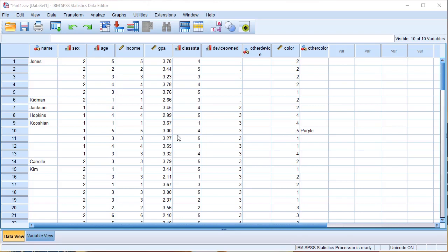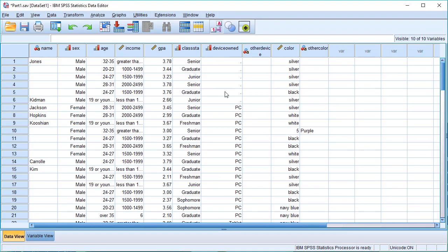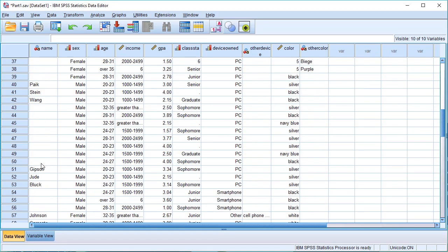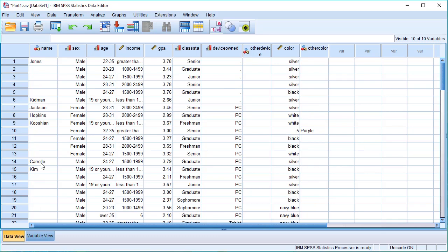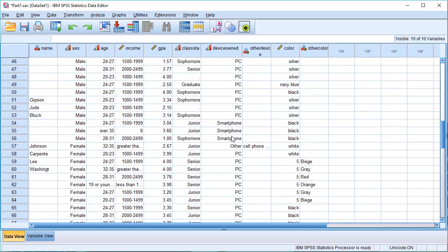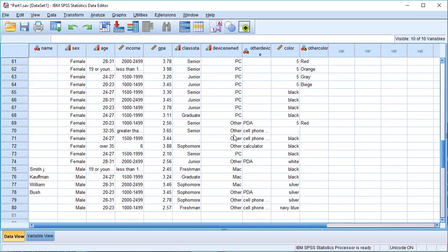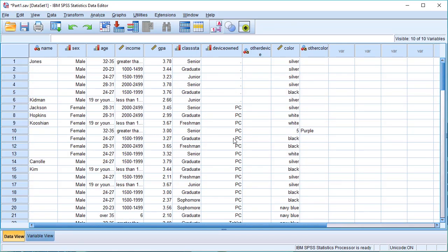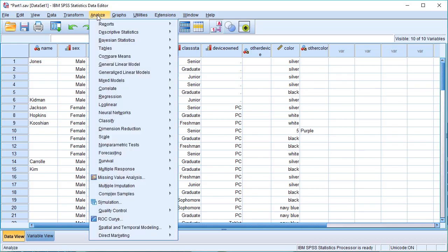We are going to show you how to use the dataset and how to use the analysis. For our frequency analysis, we should know what devices are being used. Then we will show you how to use the analysis.